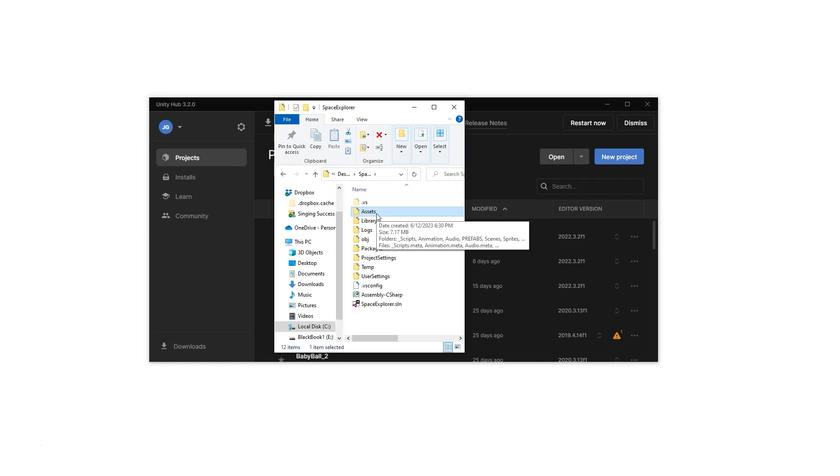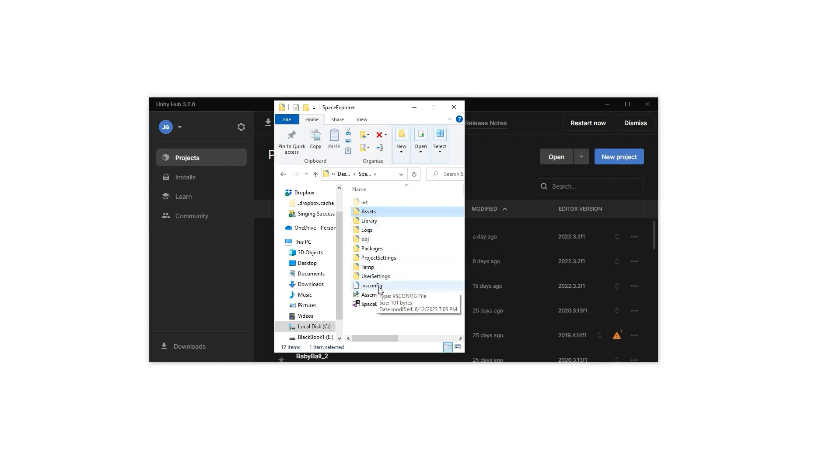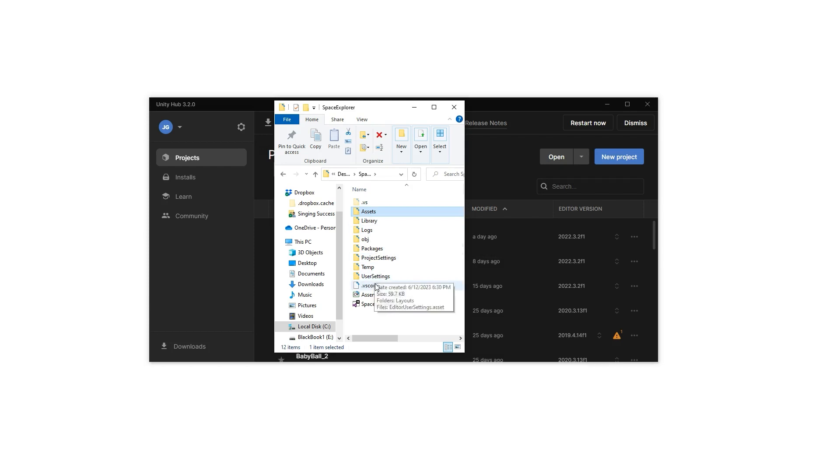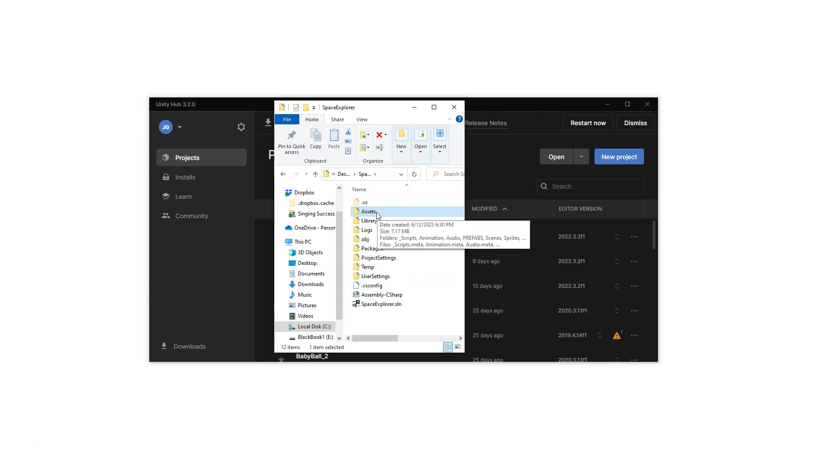All of the things that we created - prefabs and particle systems and our scenes and levels - everything's saved in there. But we have other things that Unity uses in these folders that we need as well. You don't want to make the rookie mistake of just backing up your assets folder because that will hurt later on.